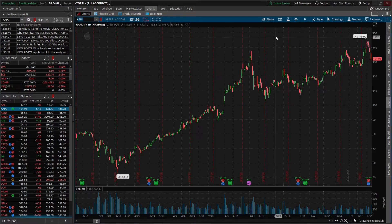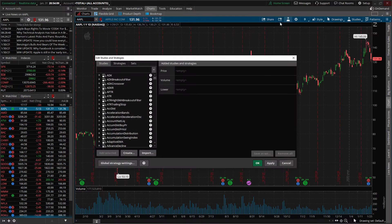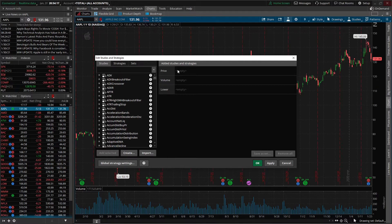The way that you're going to do that is click on this little beaker icon up here at the top. From there we can see all the studies on the left hand side that we can add, and all the studies we currently have on our chart on the right. You can see that they're all empty, so we don't have any studies on our chart right now.